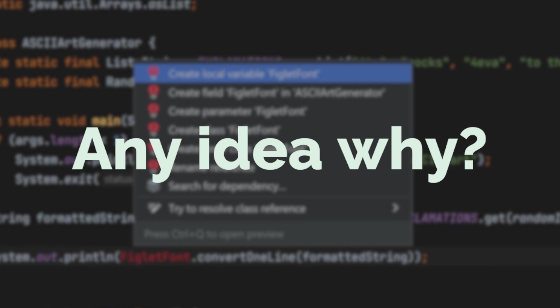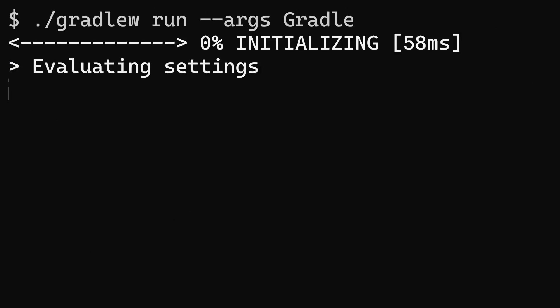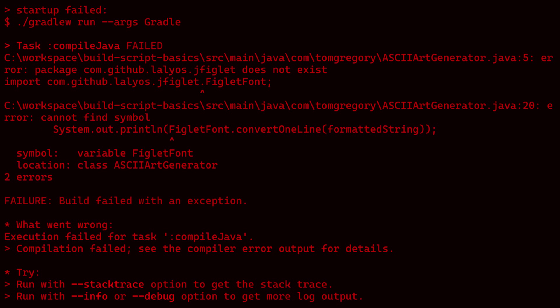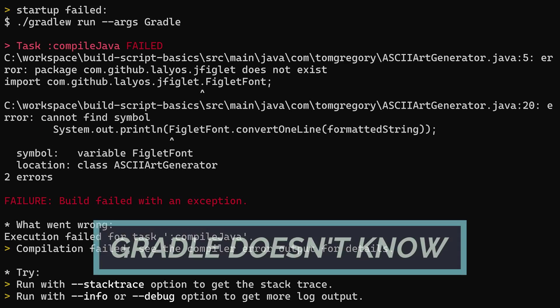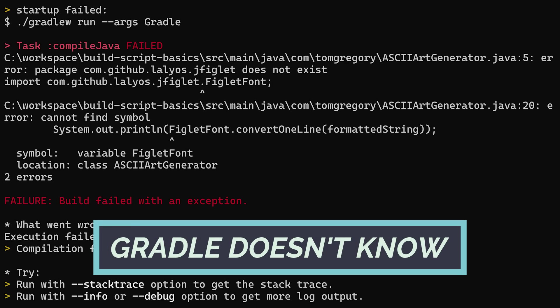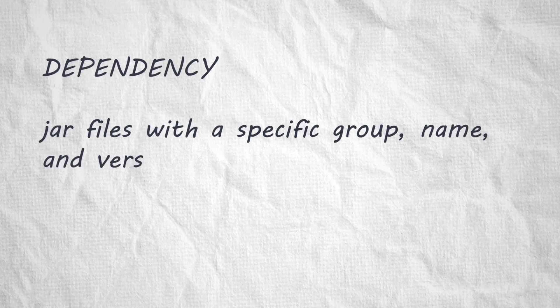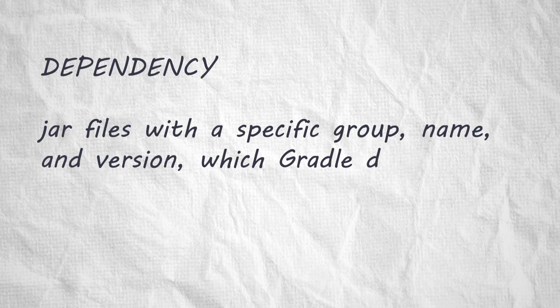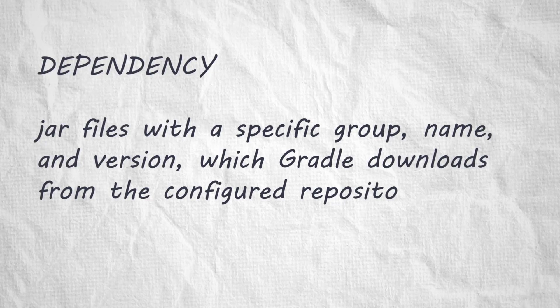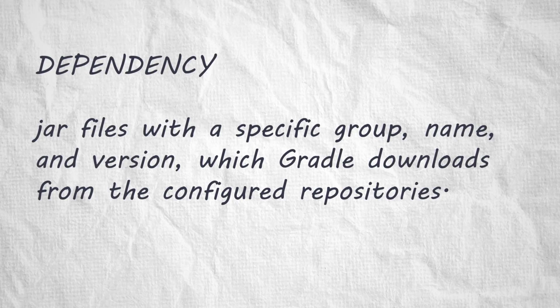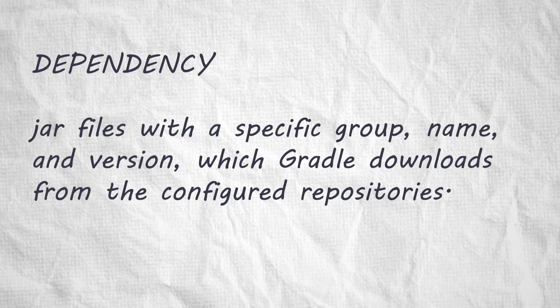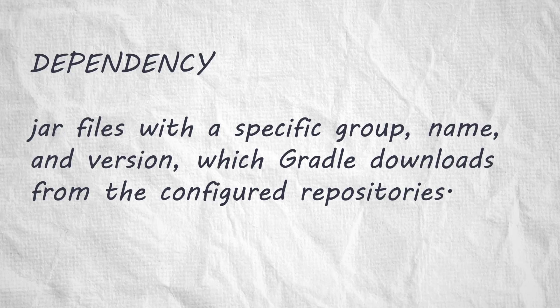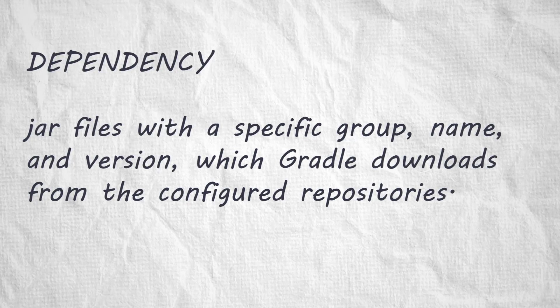jfiglet isn't on the Java class path. Even with the right import statement, the run task gives a nasty compilation error. That's fair enough, since we haven't told Gradle about this library yet. In Gradle, to pull in external libraries, you configure dependencies. These are jar files with a specific group name and version, which Gradle downloads from the configured repositories. It then adds them to the Java class path, so they're available to your application.